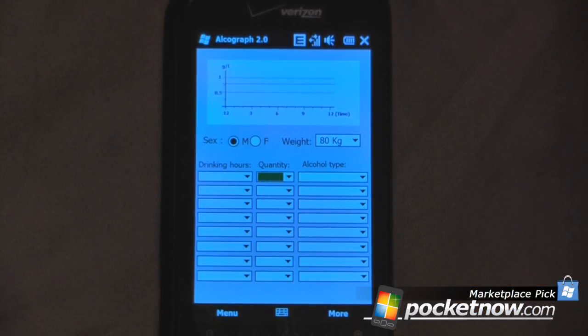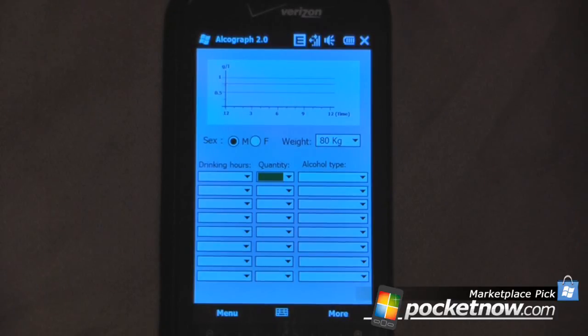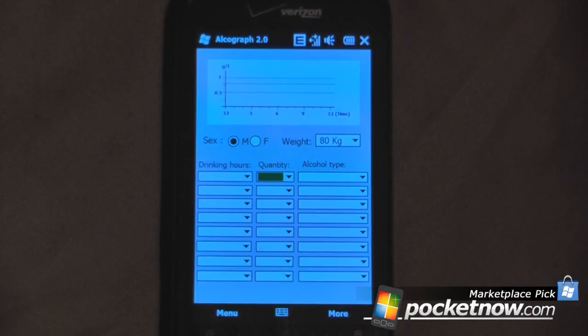Hey everyone, Danny Webster here from Pocanod.com, and today I'm going to show AlcoGraph 2.0. What this actually does is calculate the alcohol inside your bloodstream if you've been out drinking or whatnot.